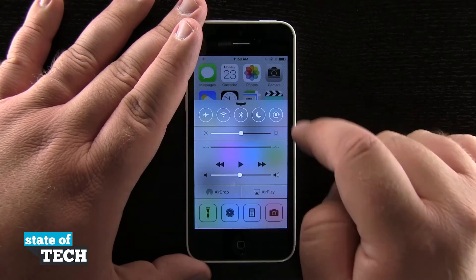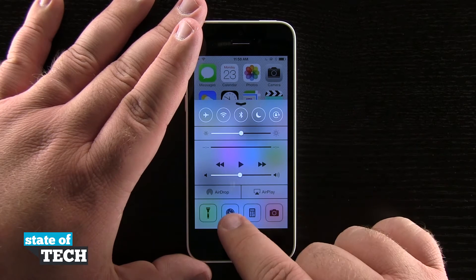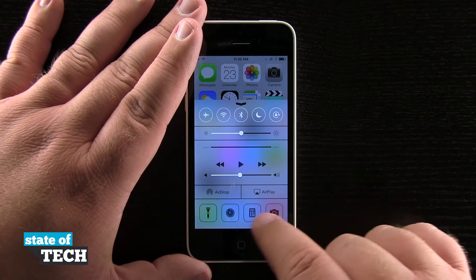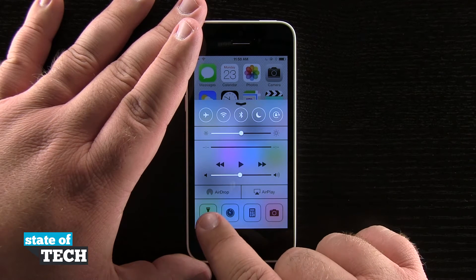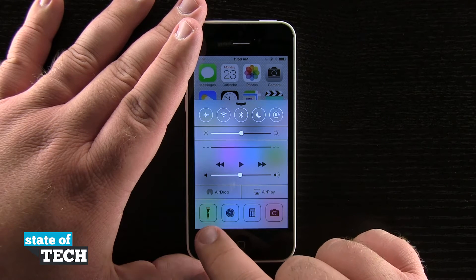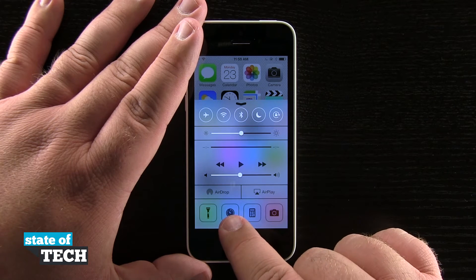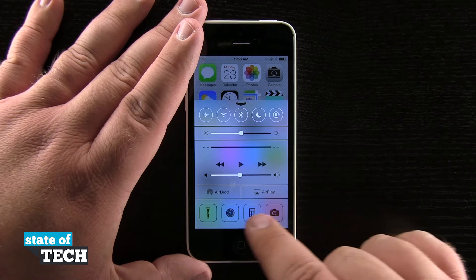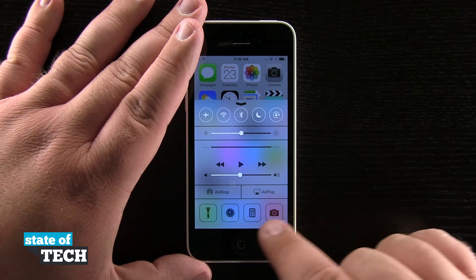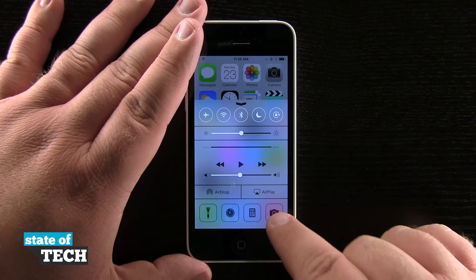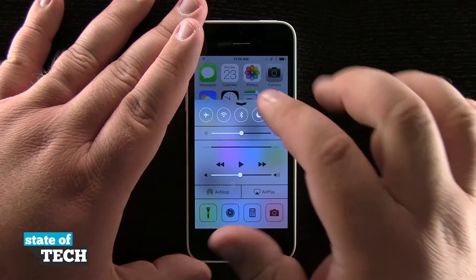Down here at the bottom we have Quick Controls where we can access a flashlight, open the clock to set a timer or an alarm, view a calculator, and quickly open our camera.